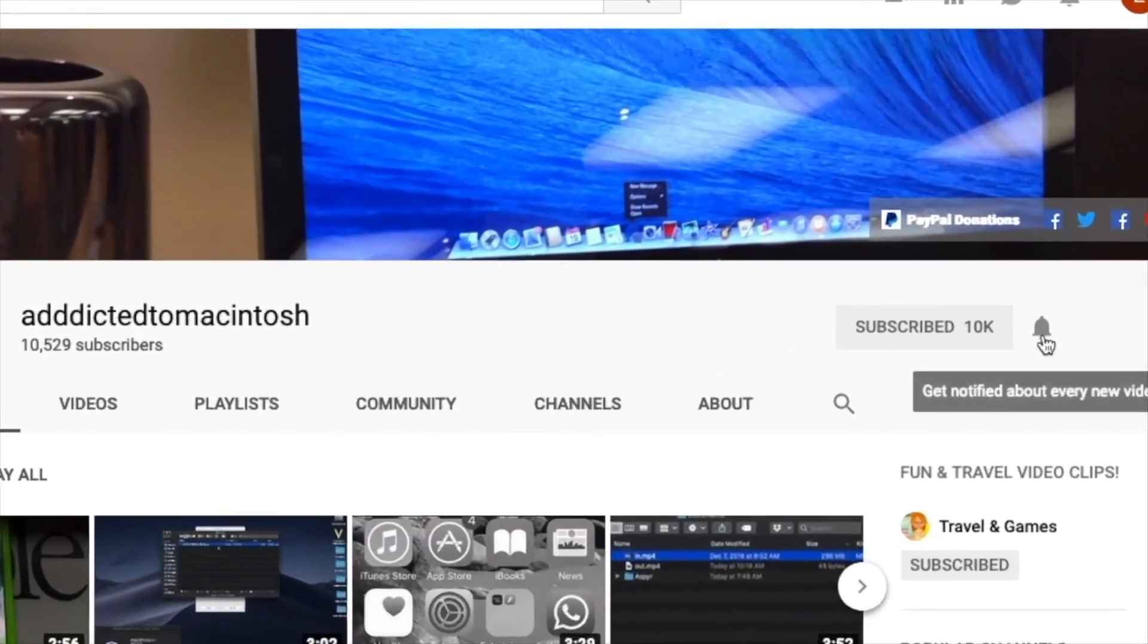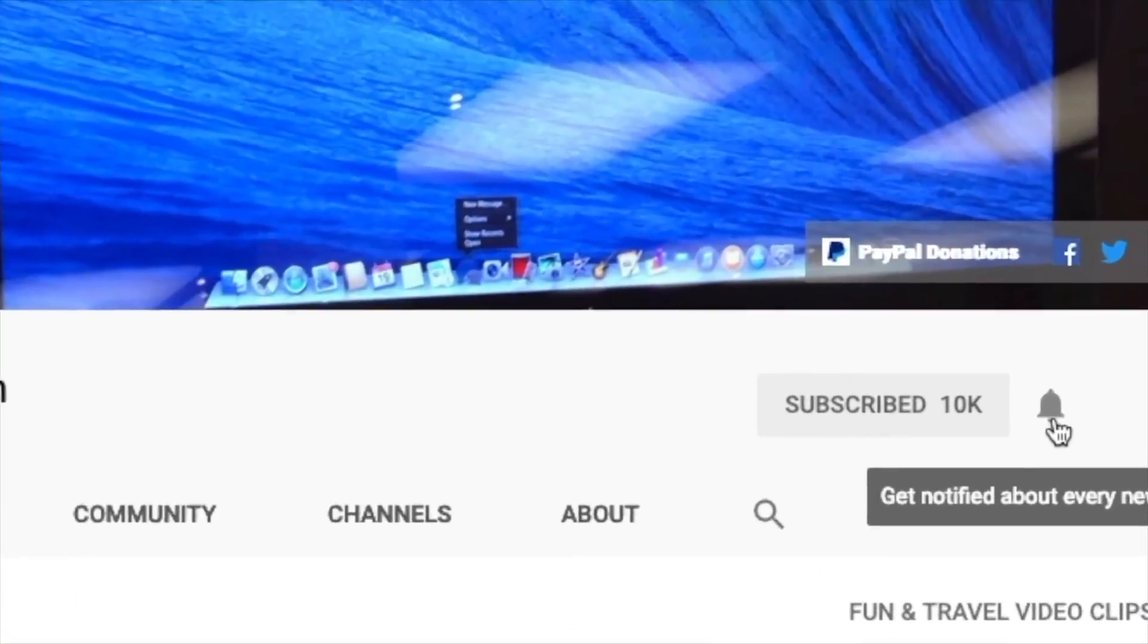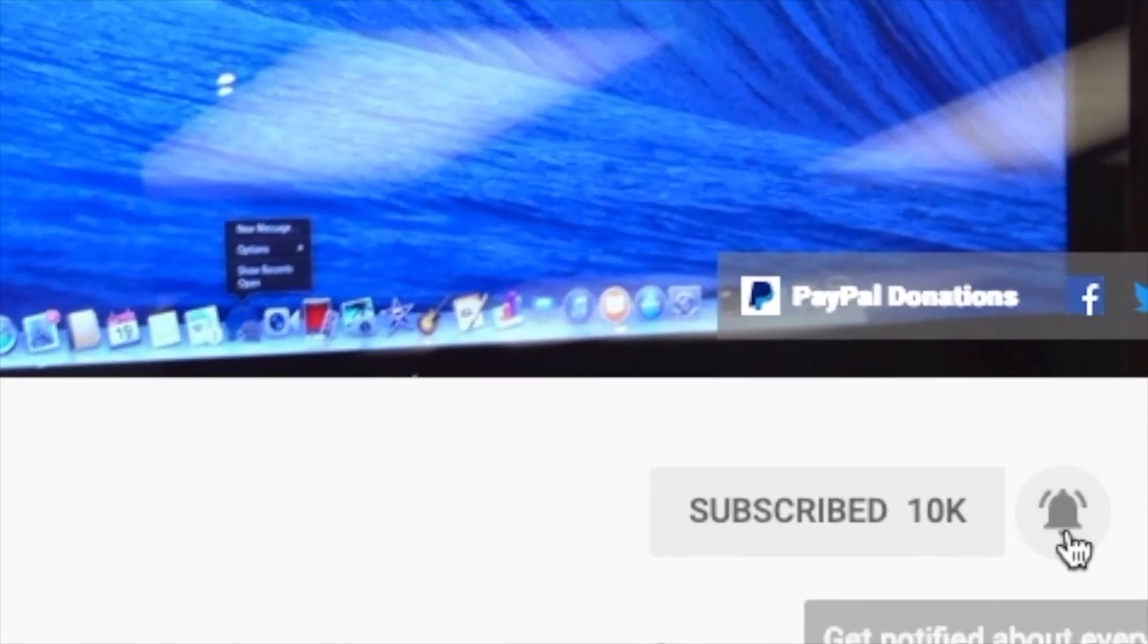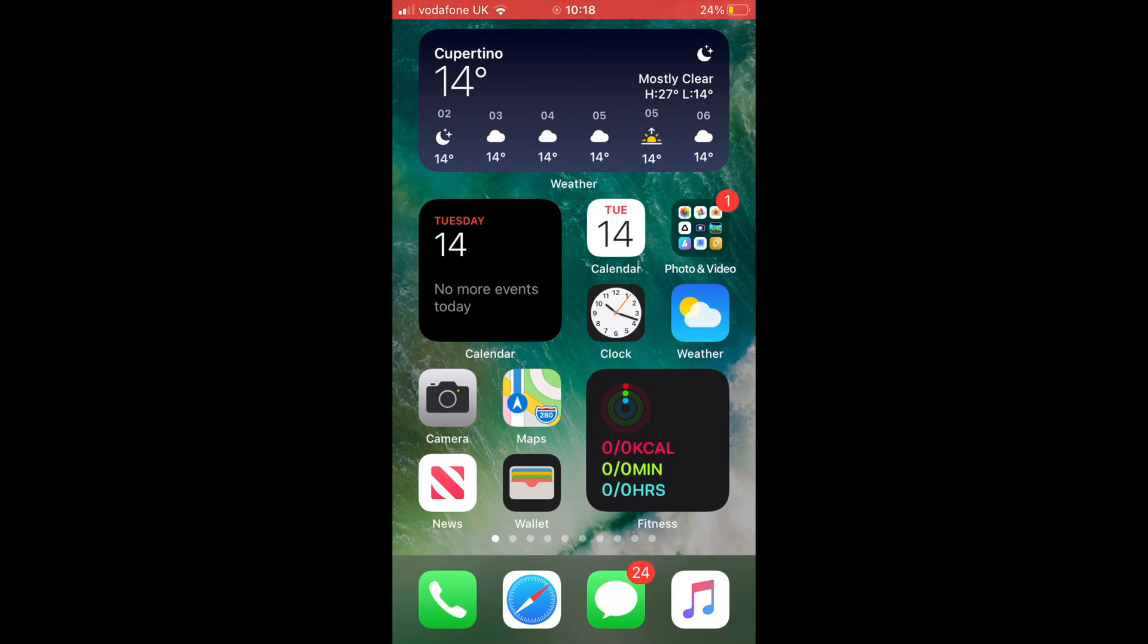Hi, I will show you how to create a widget stack on iOS 14.